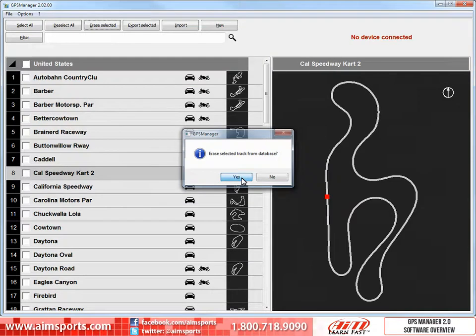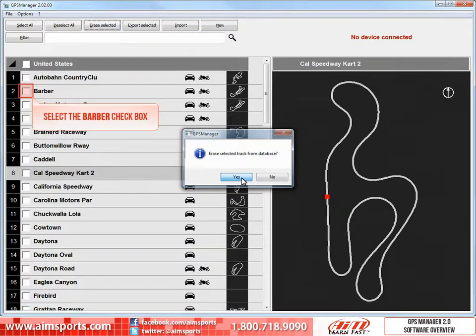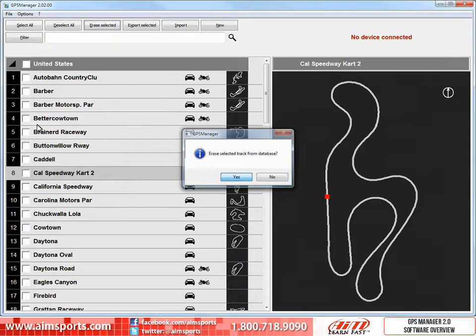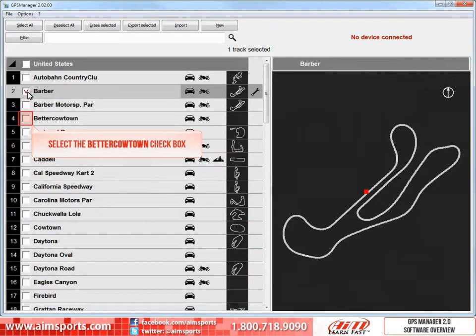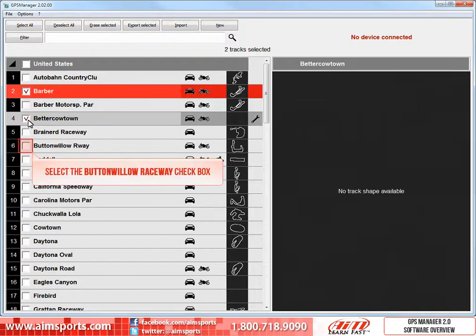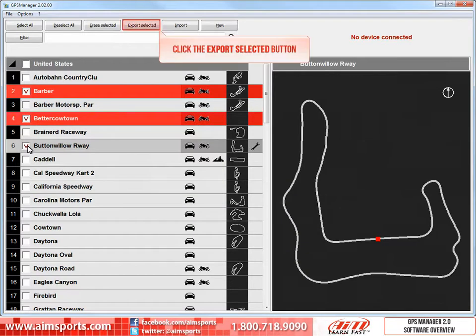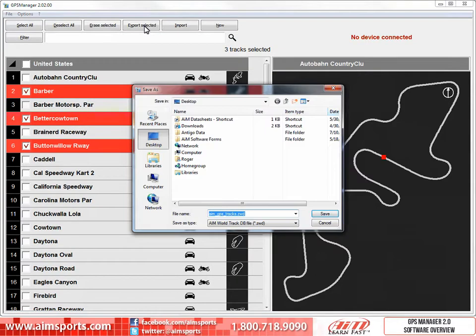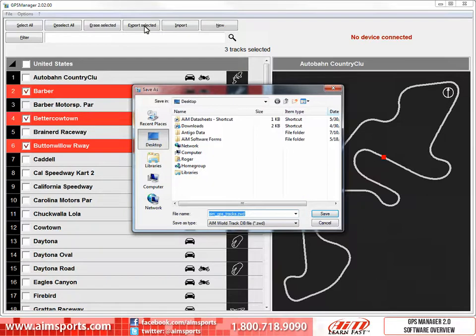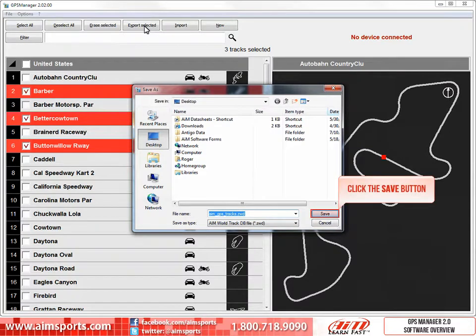We have the ability to export and import tracks to share with others or on other computers. To start the export process, first we need to select some tracks. Select the Barber checkbox, then the Better Cowtown checkbox, and finally the Buttonwillow checkbox. Then click on the Export Selected button. This will open the Save As window, which allows you to name the file and store it in the location of your choice. We are going to leave the name as the default value and store it on the desktop. Click on the Save button.